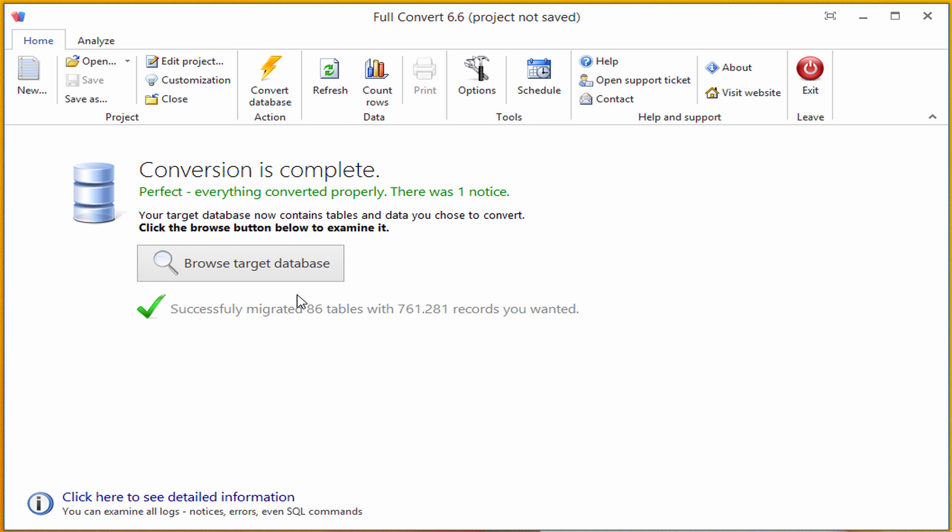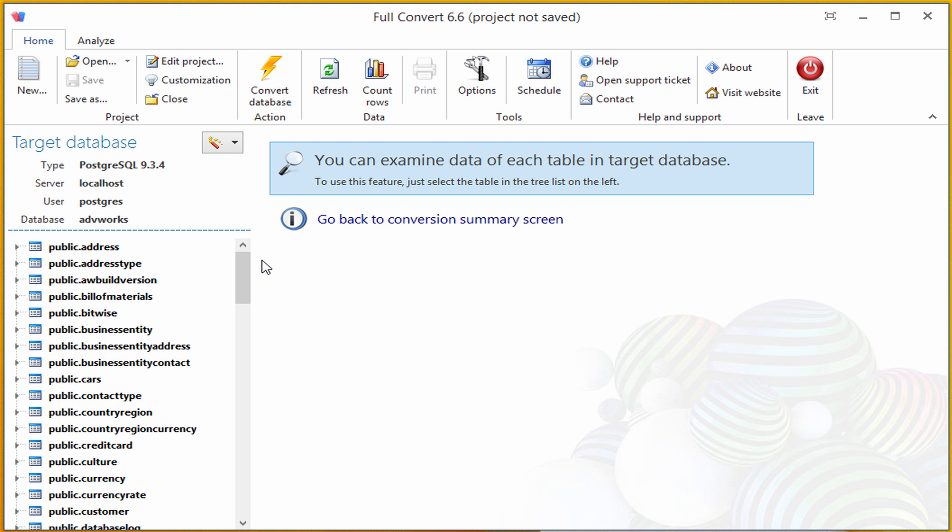To make sure everything is properly converted, I will click the Browse Target Database button, as we have a built-in Target Database Explorer, and don't need external Postgres database management application at all.